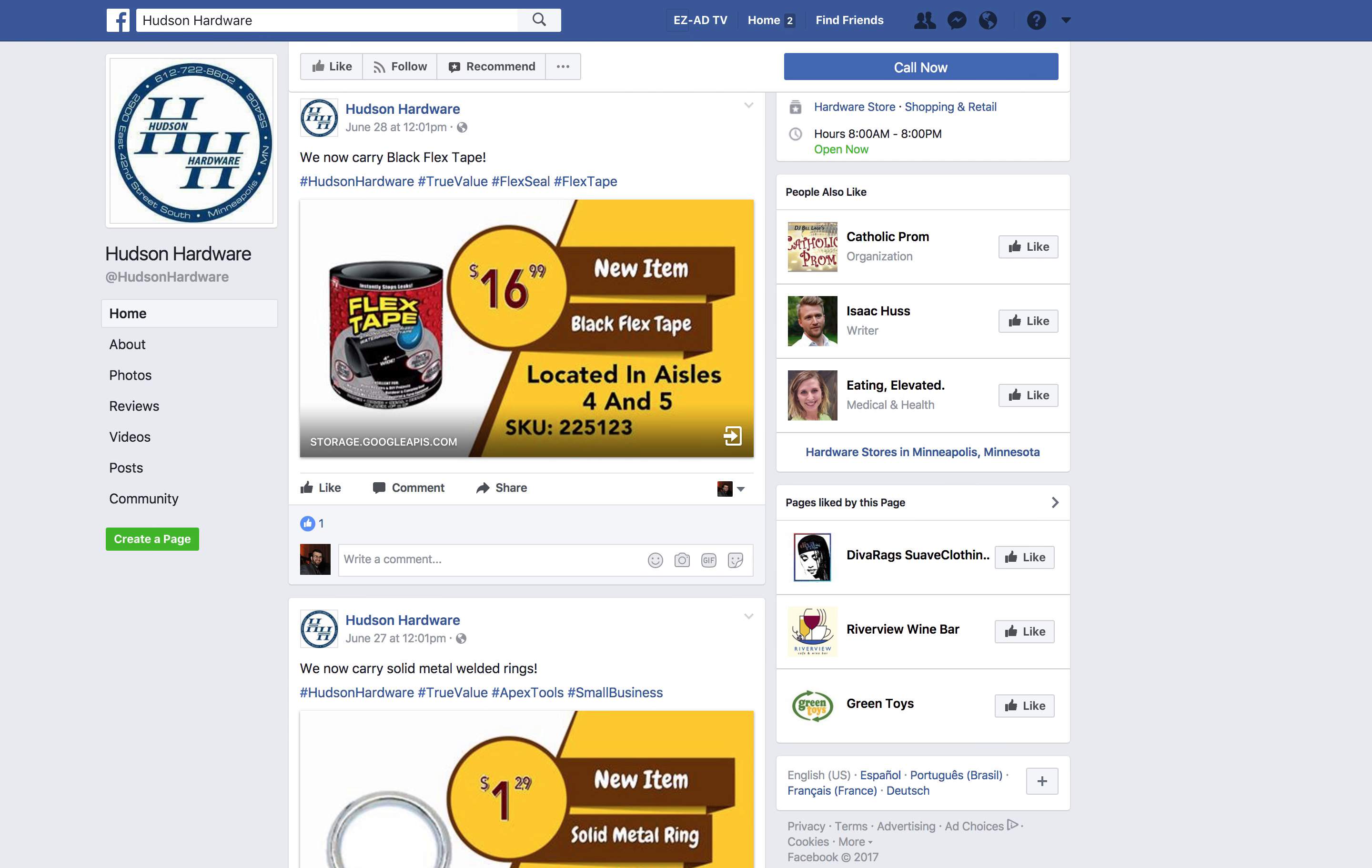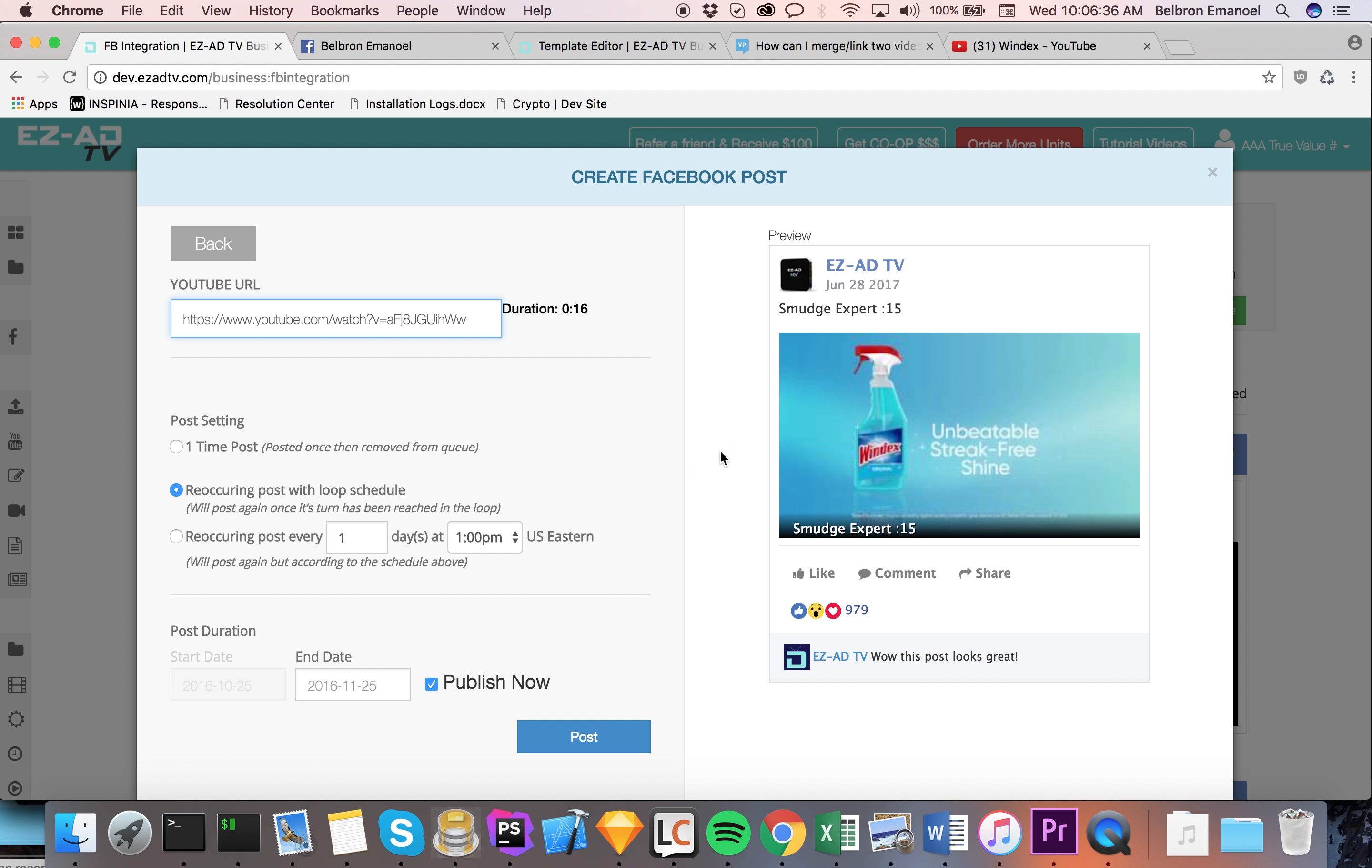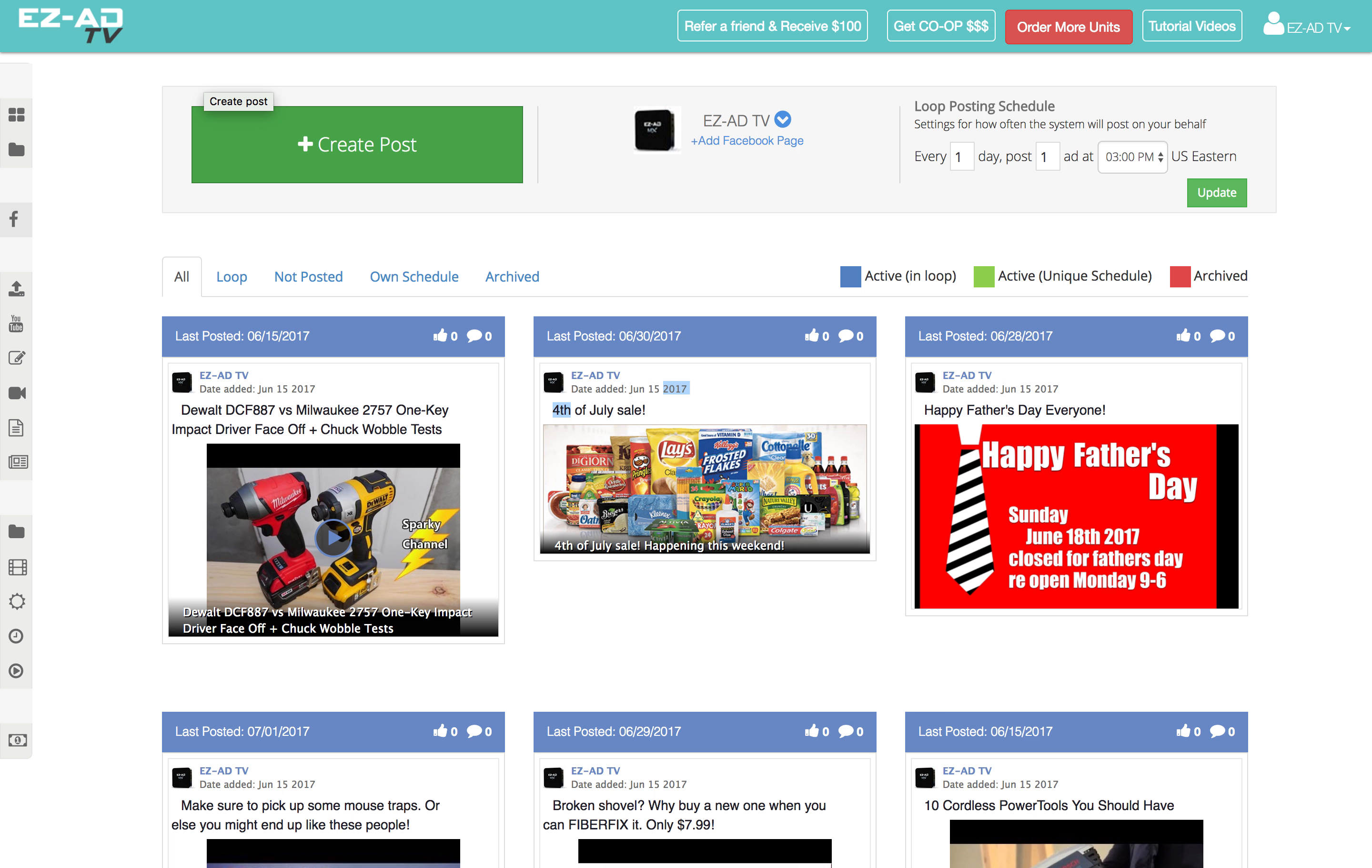Are you tired of constantly updating your business's Facebook page? Do you want a quick and easy way to generate posts on Facebook? Look no further than EasyAd's Facebook Manager.